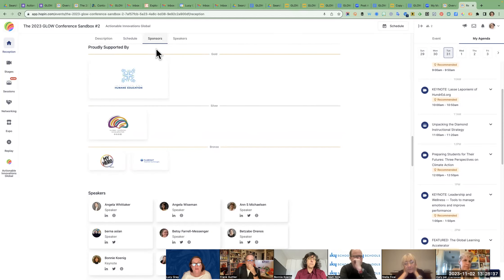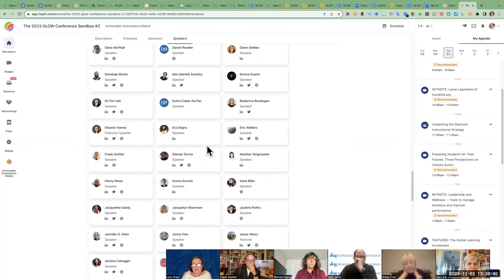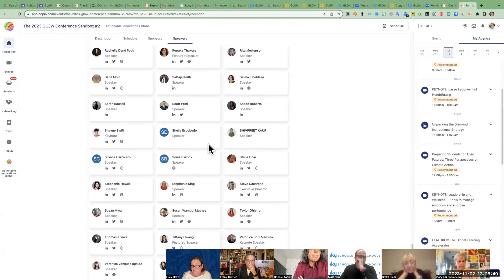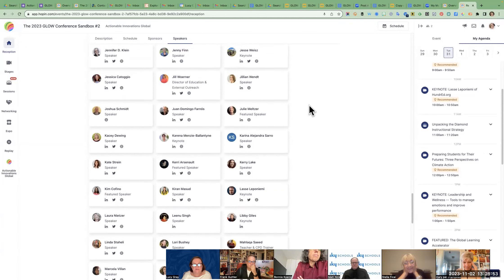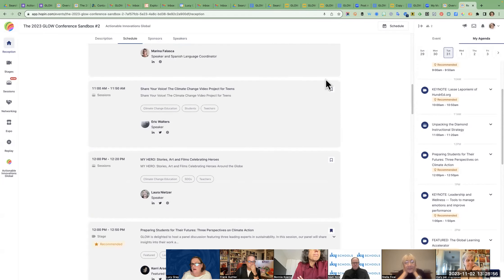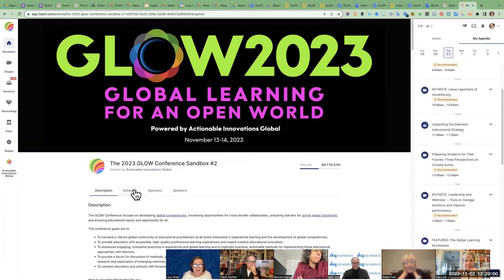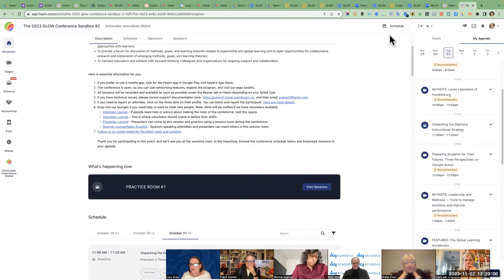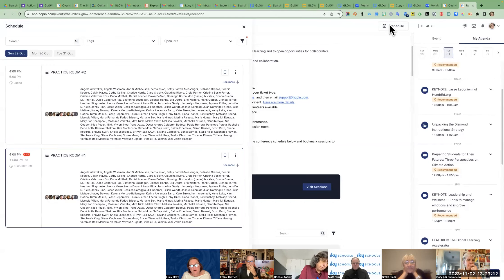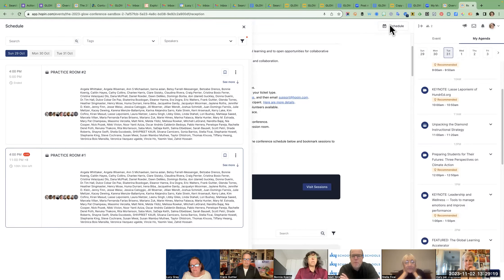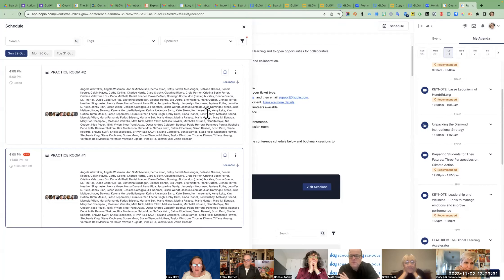The sponsors are all hyperlinked so you can visit their websites. The last tab shows speakers — you can see who's speaking and connect with them. There are a lot of people. The schedule is here, and when you scroll down there's also a little pop-up window that brings up the schedule as well.